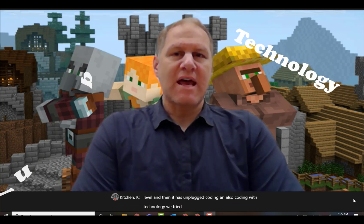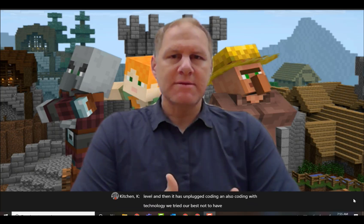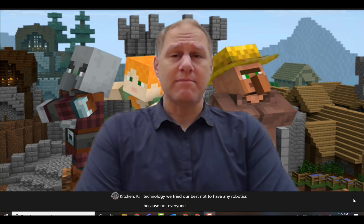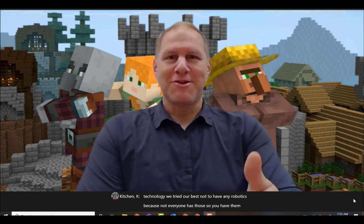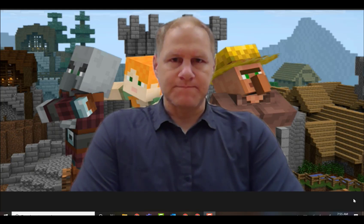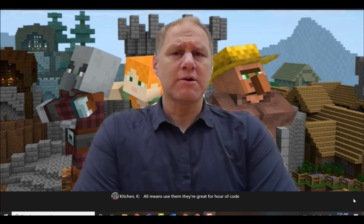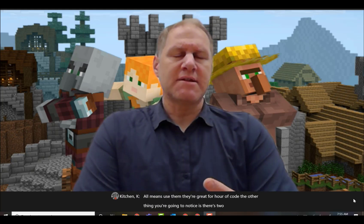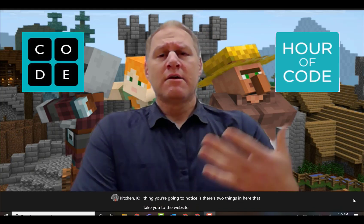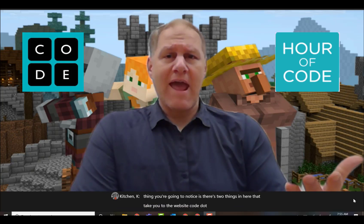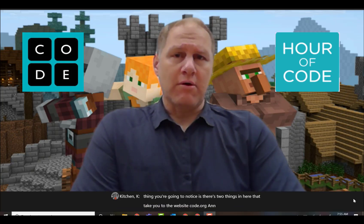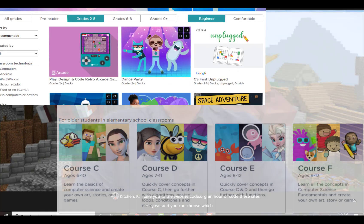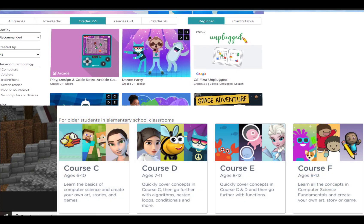We tried our best not to have any robotics because not everyone has those. If you have them, by all means use them — they're great for Hour of Code. There are also two things in here that take you to the website code.org and Hour of Code. These sites are great and you can choose which grade level is specific to you.